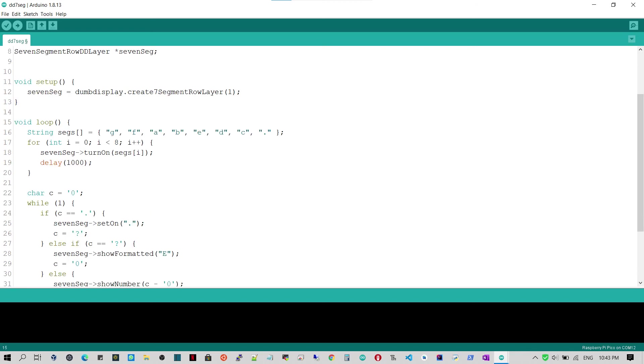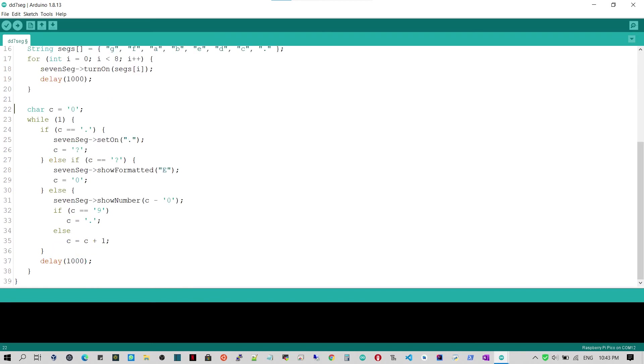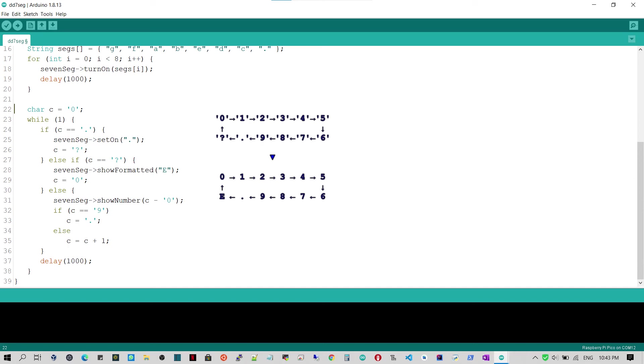In the loop block, line 16 defines the variable segs to the segment letters to turn on. Lines 17 to 20 loop and turn on the segments one by one. Line 22 declares the variable C to be the next character to show, starting with the digit 0. Lines 23 to 36 loop and show the characters.